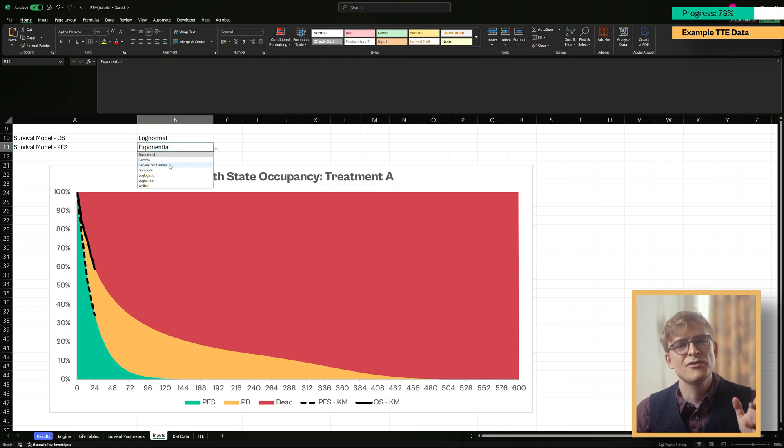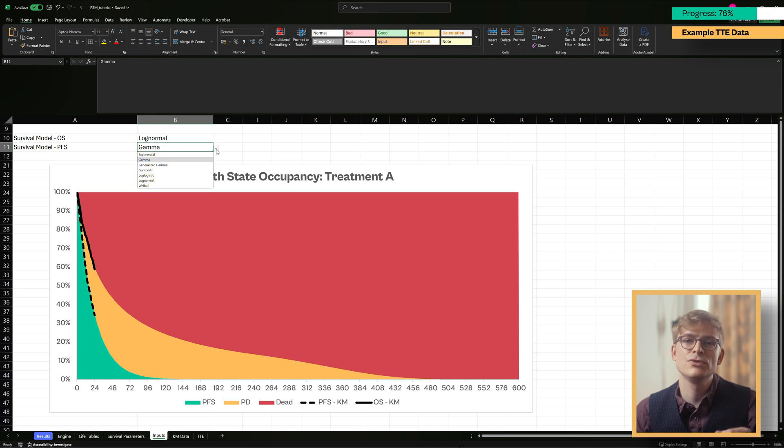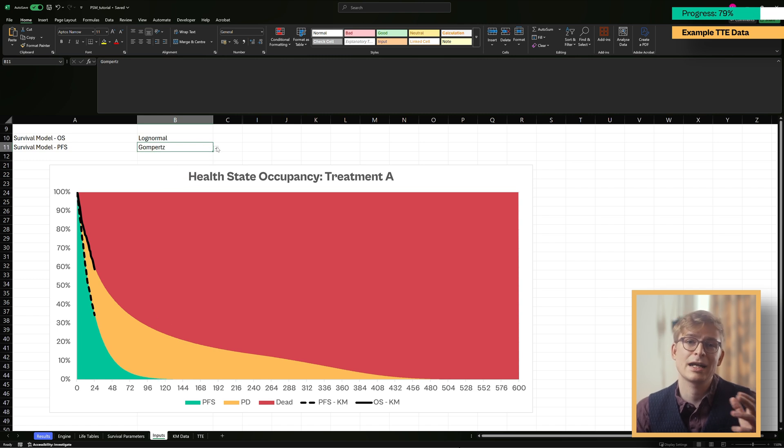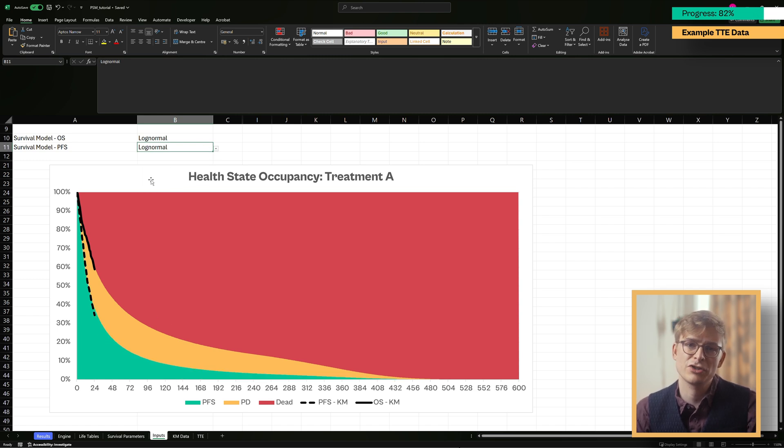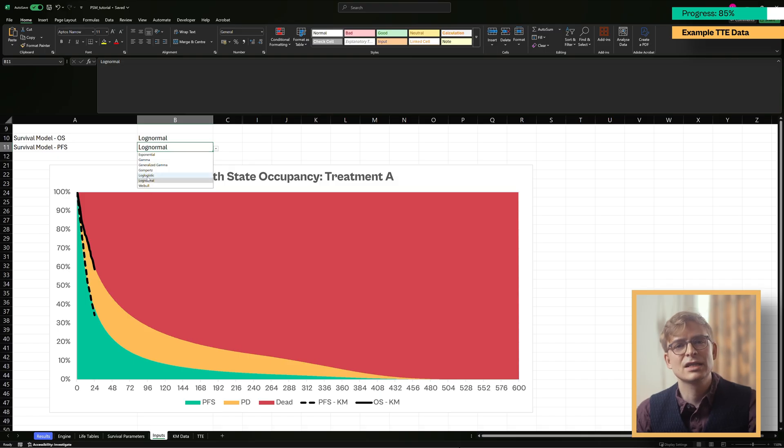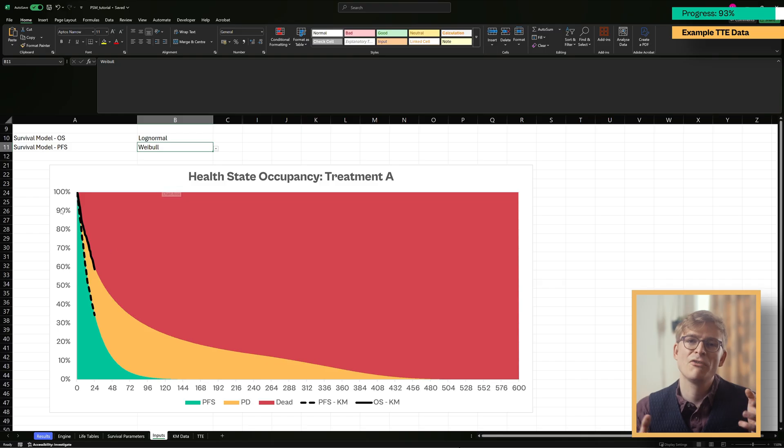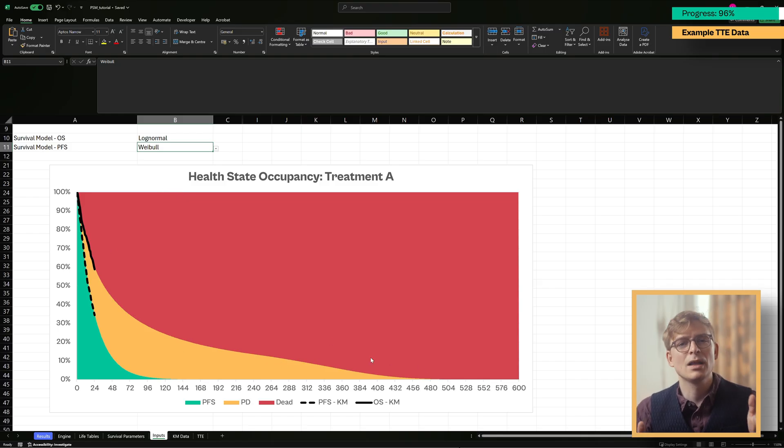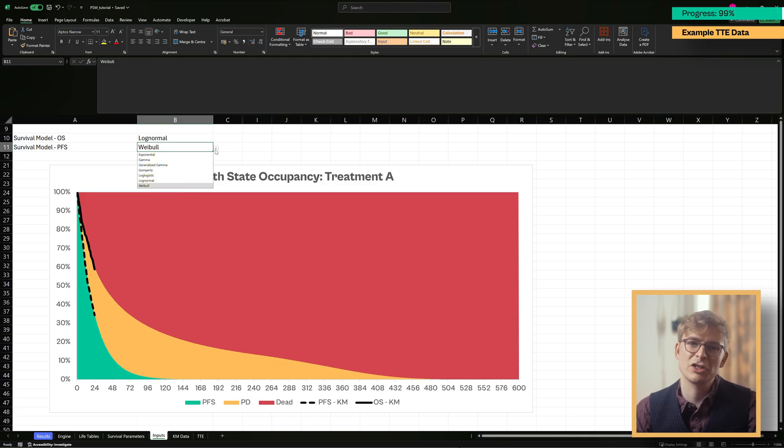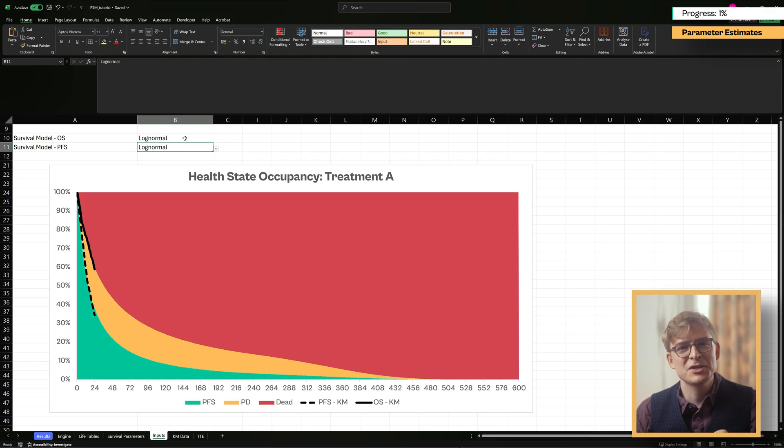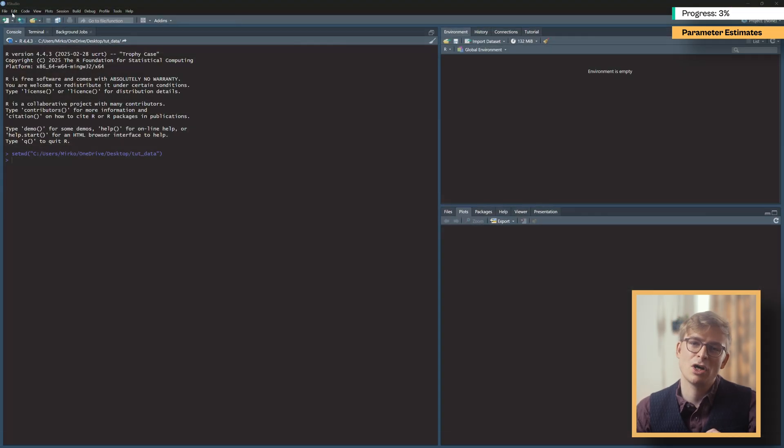That's why we fit survival models to our data using common distribution types like exponential, gamma, or log-logistic. These survival models give us the parameters we need to generate extrapolation curves that mimic the shape of our time-to-event data while extending beyond our trial observation period. To get these parameter estimates, let's jump over to RStudio.